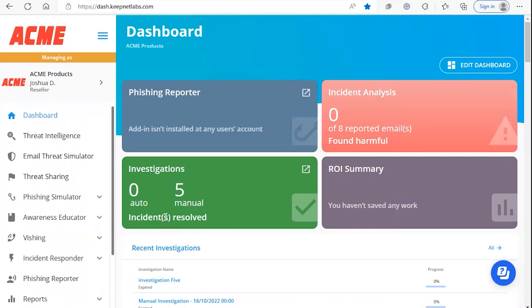Hello everybody, this will be a quick tutorial on how to view the campaign reports for the vishing module. Let's begin.